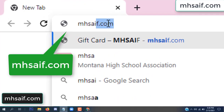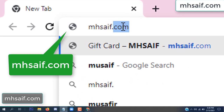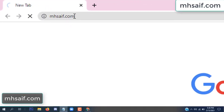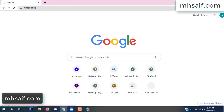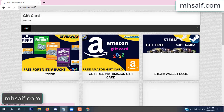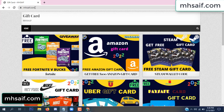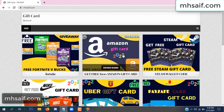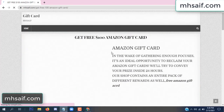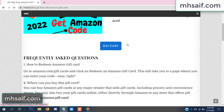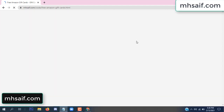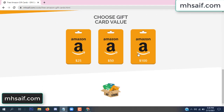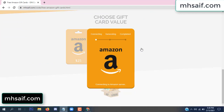So first go to your browser and type mssaif.com — this is our website, official gift card store. There are many gift cards available. Click on Amazon gift card, click here to get the code.